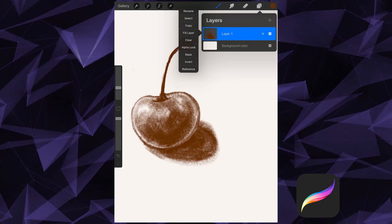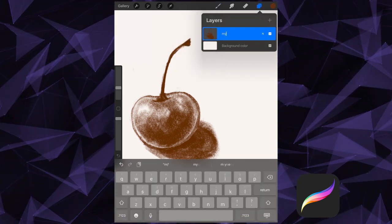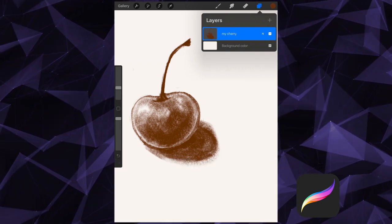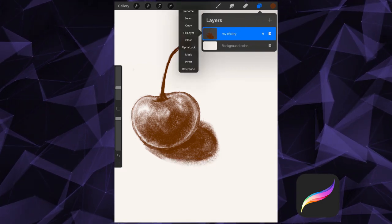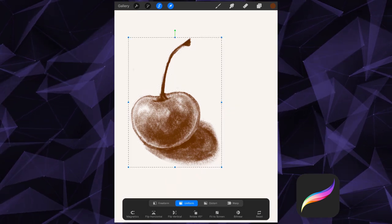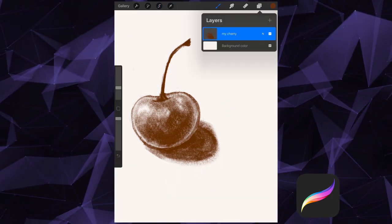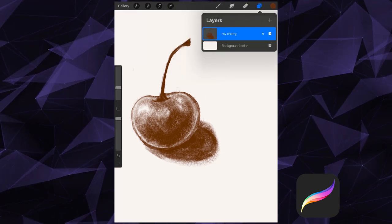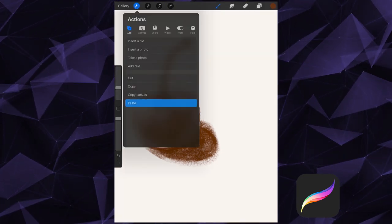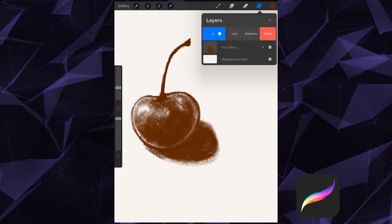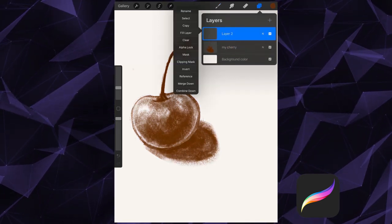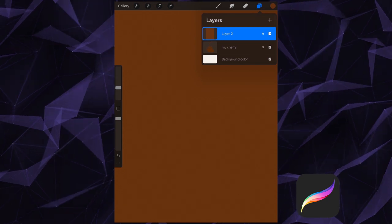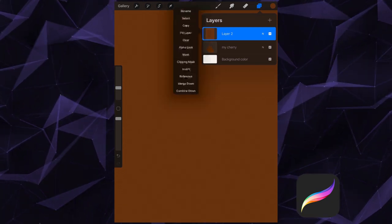Rename allows you to rename the layer. Select will select the contents of the layer. Copy will copy the contents of the layer. You can paste from the Actions panel. Fill layer will fill your layer with your active color. Clear erases all of the content on the layer.